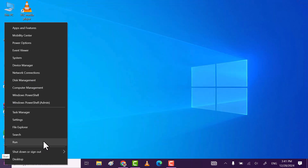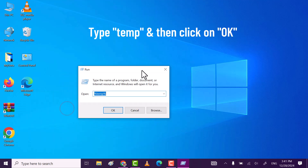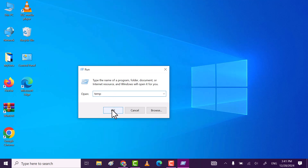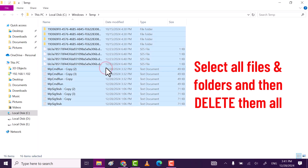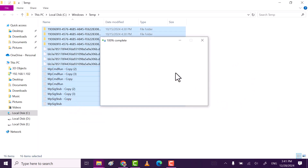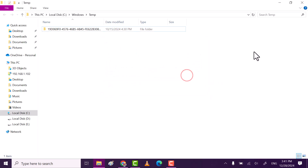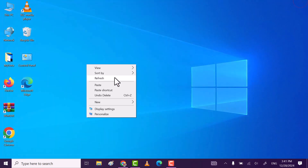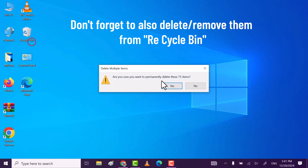Finally, again click on the Windows icon and then click on Run. Type "%temp" and click OK. Select all files, right-click and delete them. Don't forget to also delete them from the Recycle Bin.